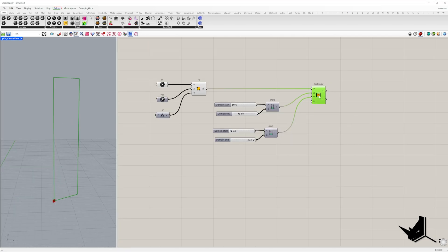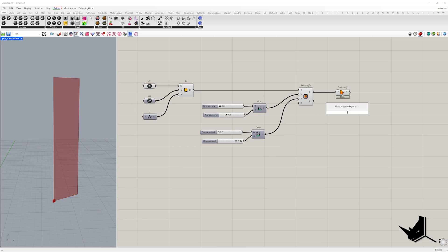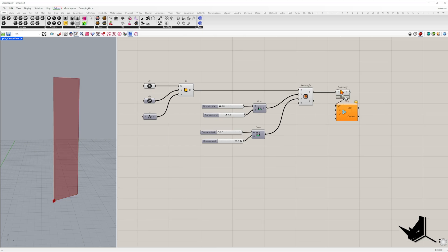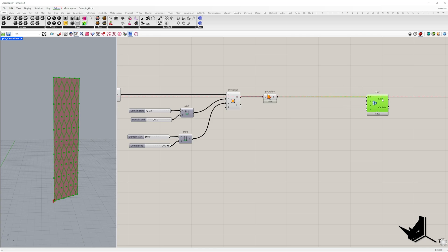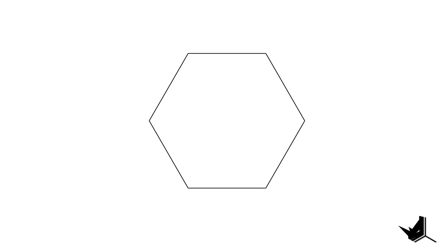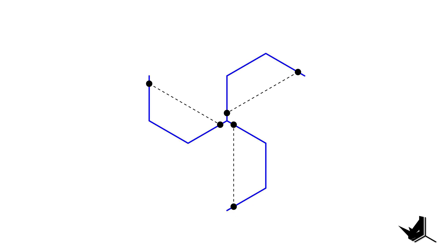Next we use the boundary surface component to turn this rectangle into a surface. Now we'll panelize this surface by generating a hexagonal grid using the LaunchBox plugin.